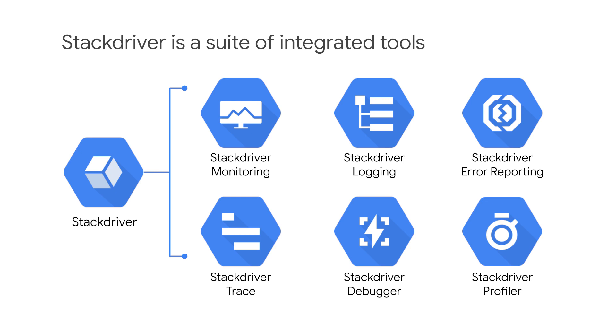It gives you insight into your application's health, performance, and availability, so if issues occur, you can fix them faster.